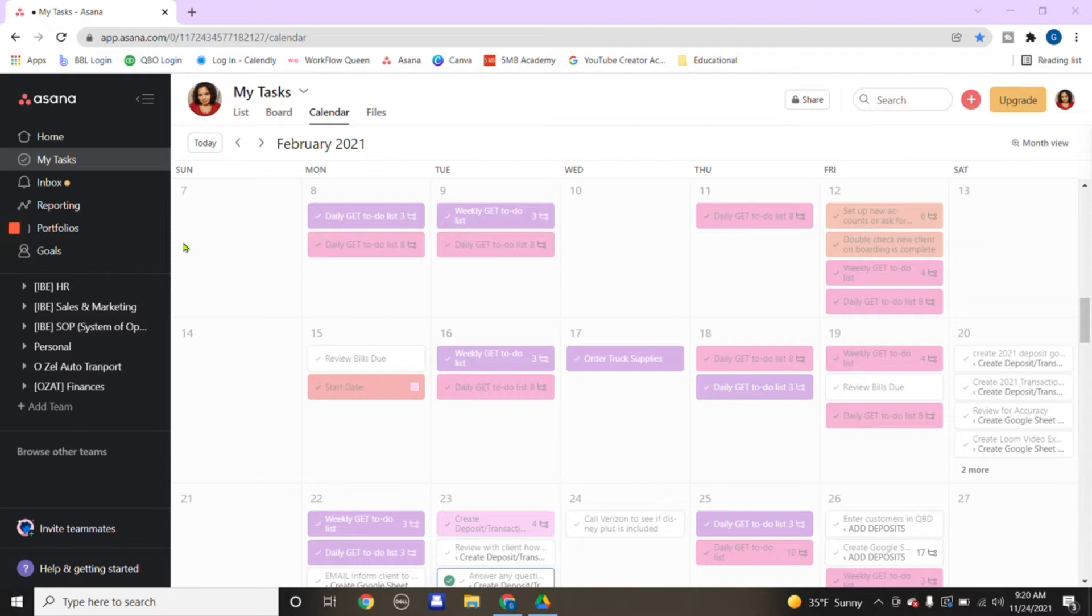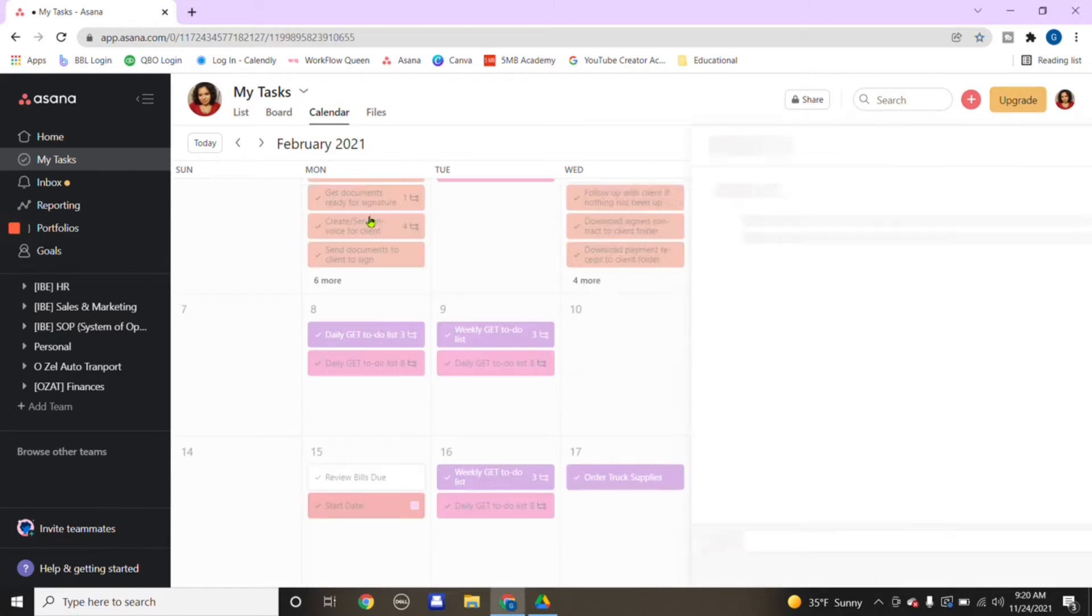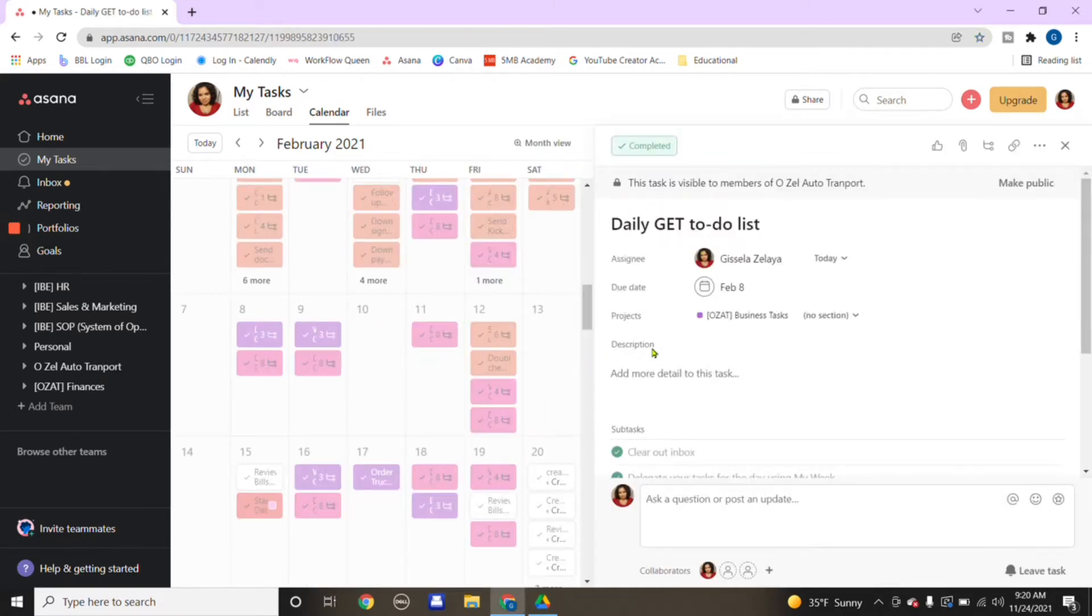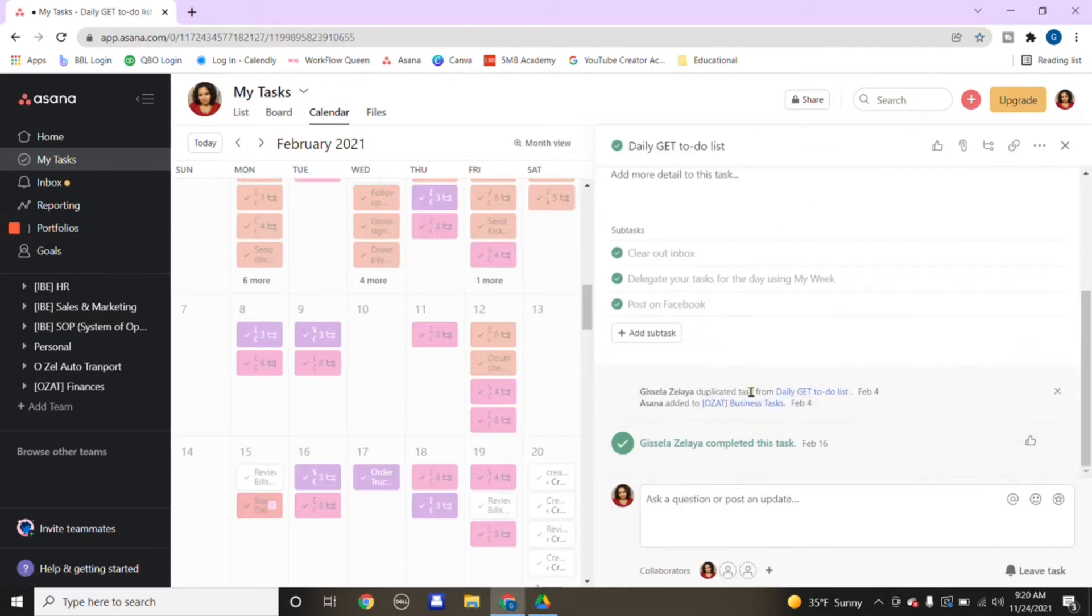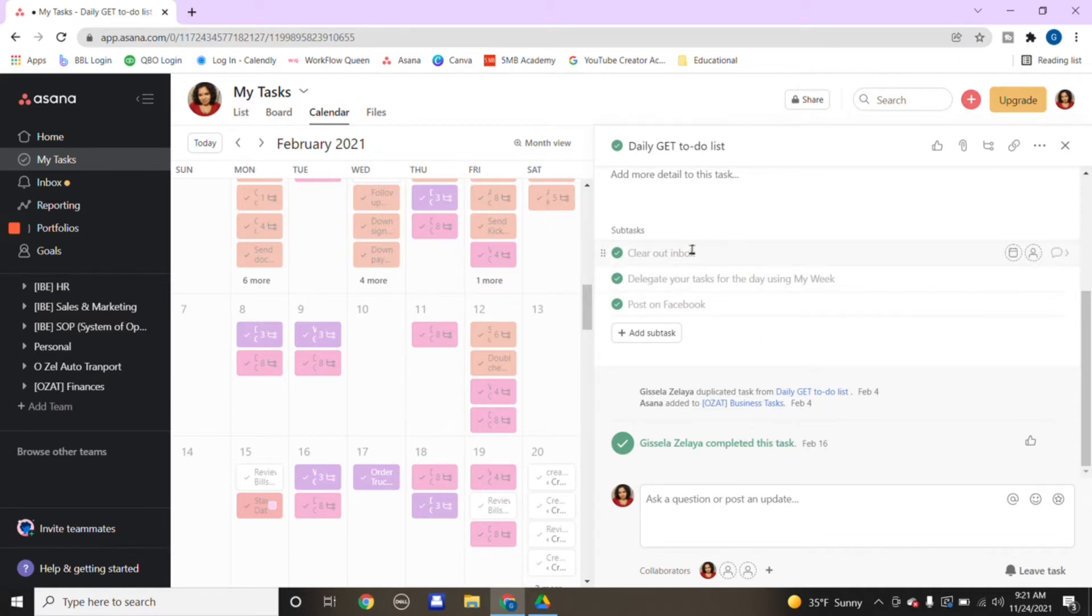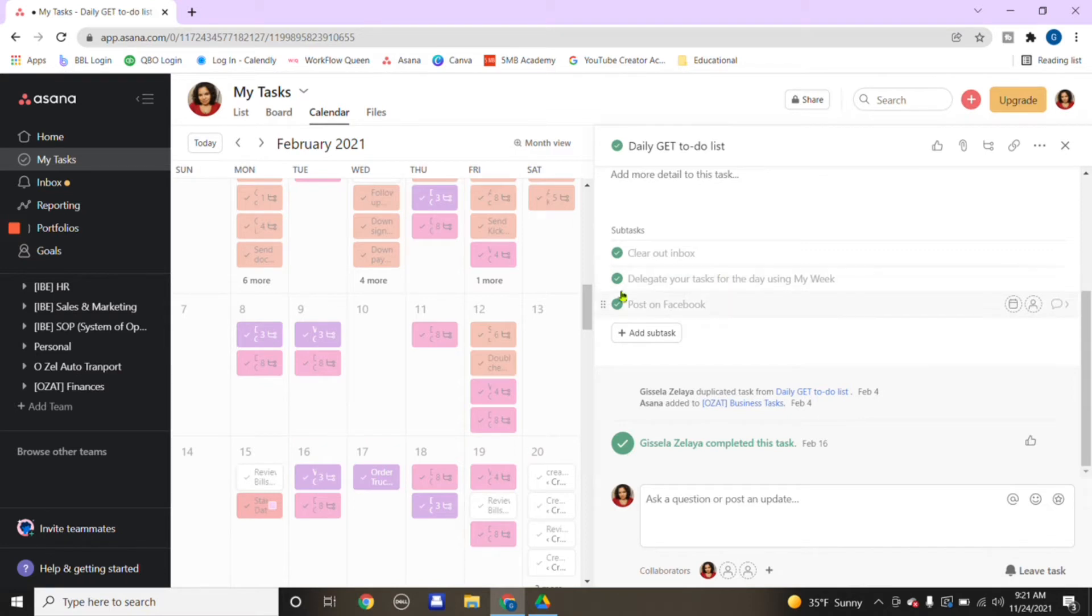This right here is Asana. These are tasks that I want to complete. If you see this faded color, that means I've just completed them. For example, this was a daily get-to-do list. These are tasks that you would do weekly or daily in your business.